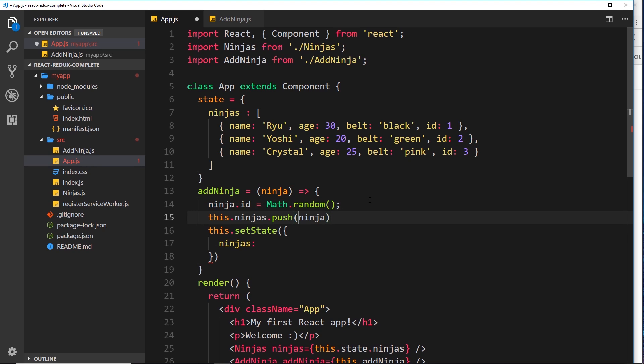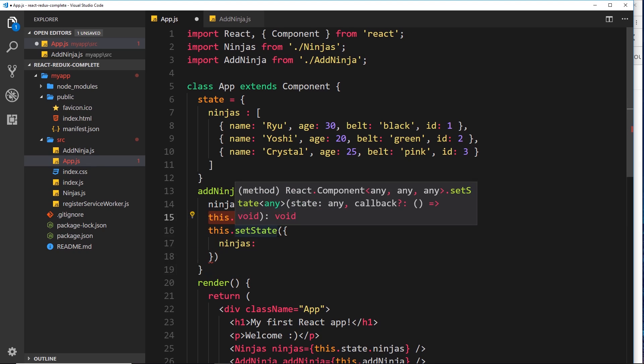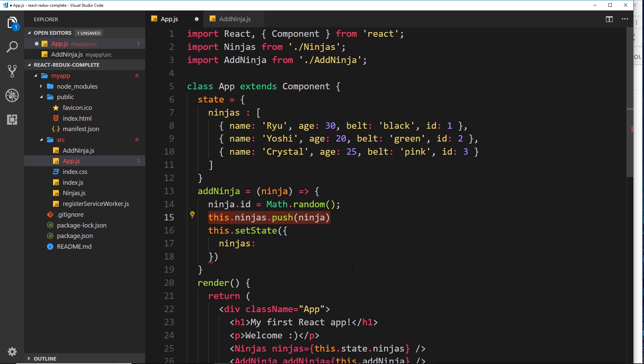The `push` method is destructive - it alters the original array, it's not creating a new array. So we'd already be altering the state directly, without even using `setState`. That is bad practice - we don't want to alter state outside of `setState`.